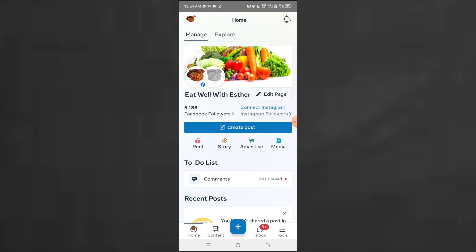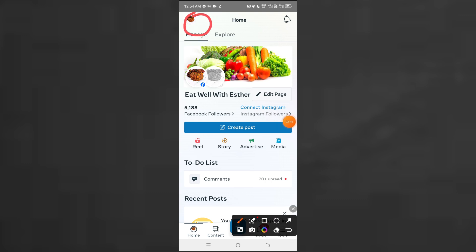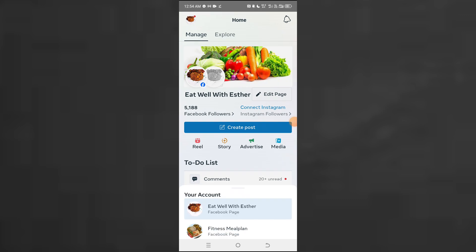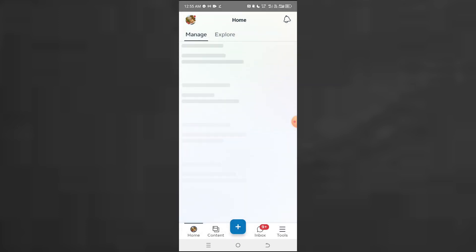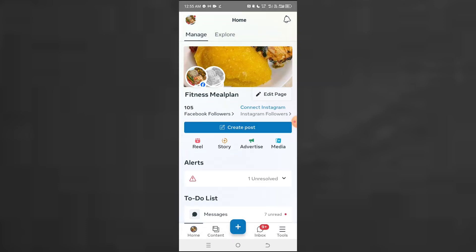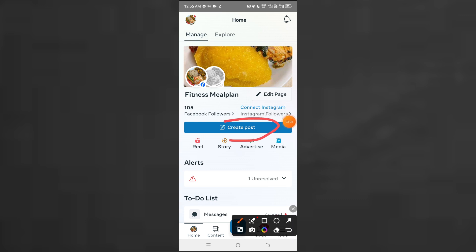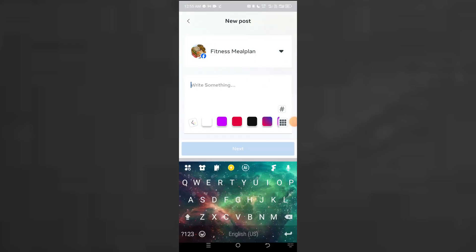To switch between pages, click here. You'll see that you're able to switch from different pages that you have. I have about four pages here — I want to switch to the second one, which is Fitness Me Plan. So I just switch to it. Now if you have content you want to post, just click on 'Create Post.'